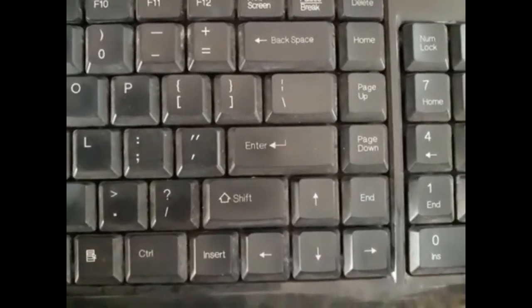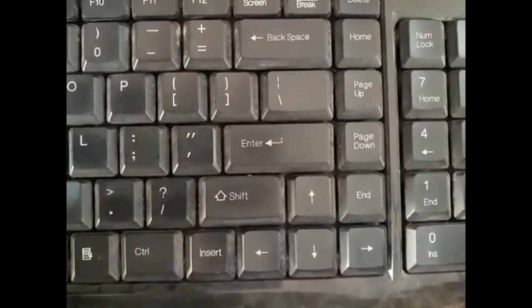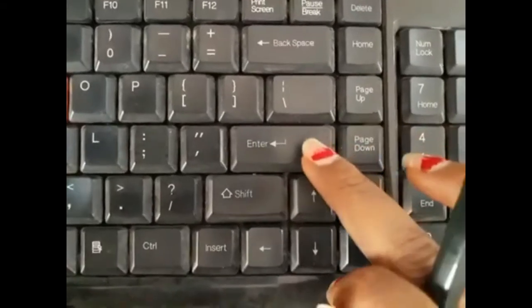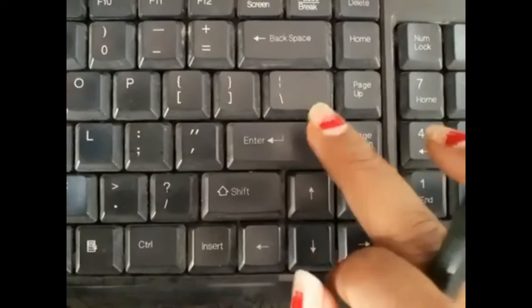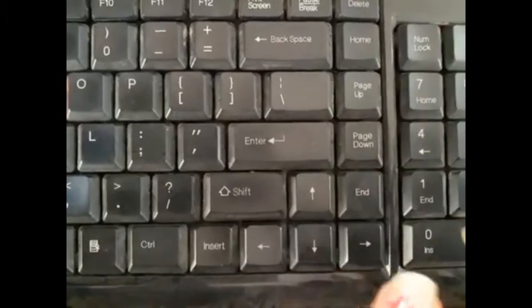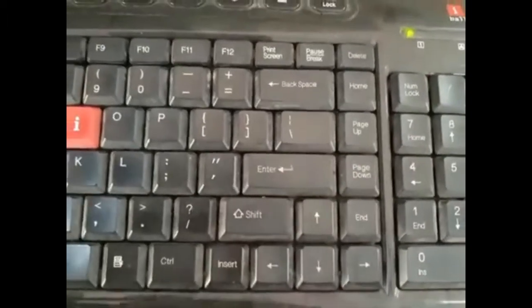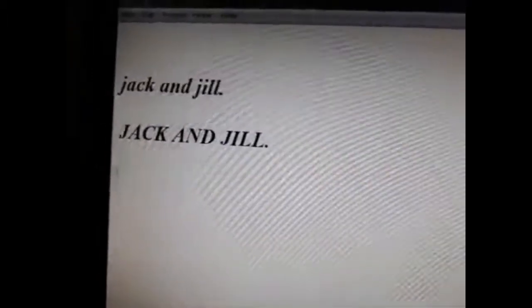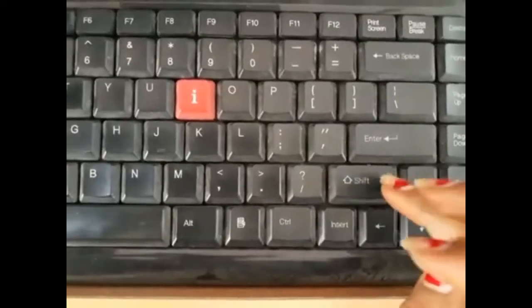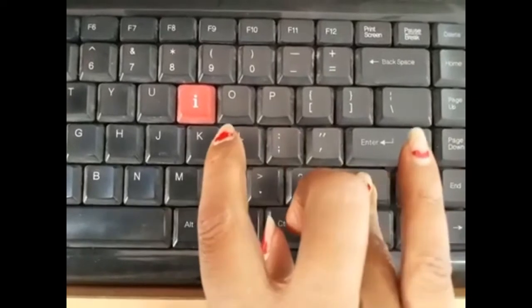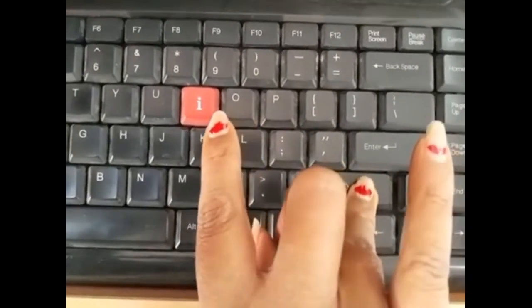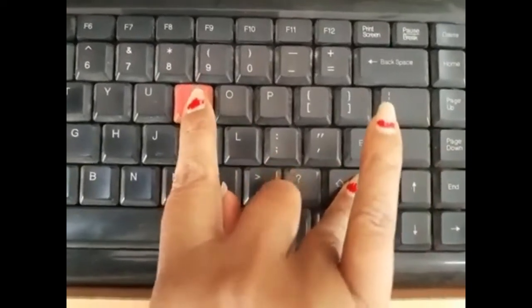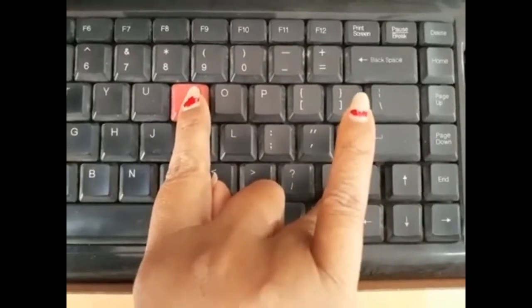First step: hum Enter key ko do baar press karenge — one and two. Two times press kiya. So yahan par 'Jack and Jill' ke baad two lines leave ho gayi. Okay, now press the Shift key and uske saath I ka button dabaana hai — jo I hai uske upar hum type karenge.